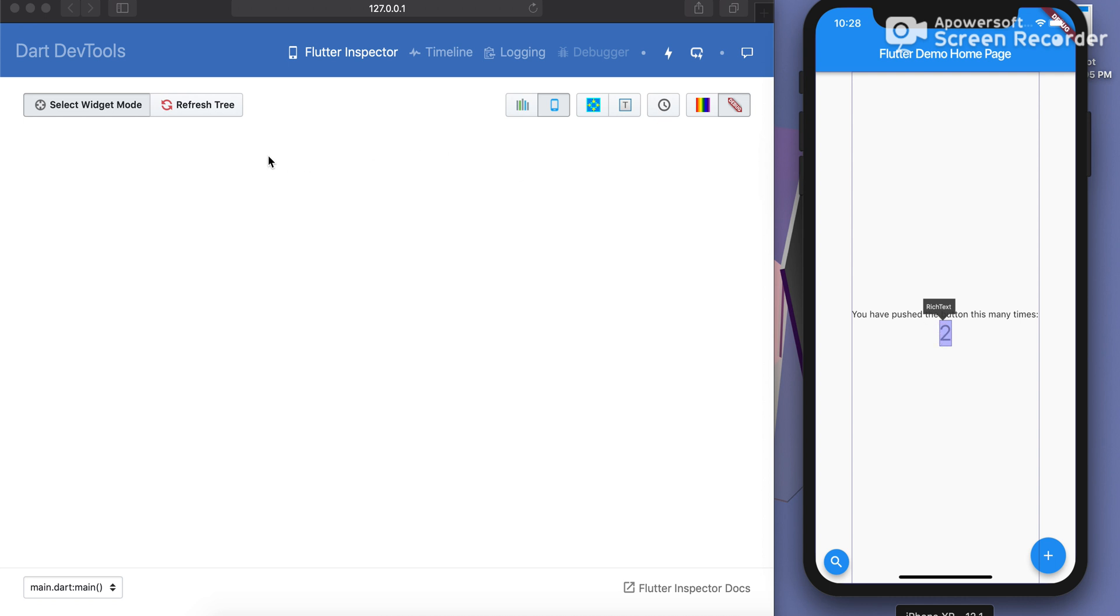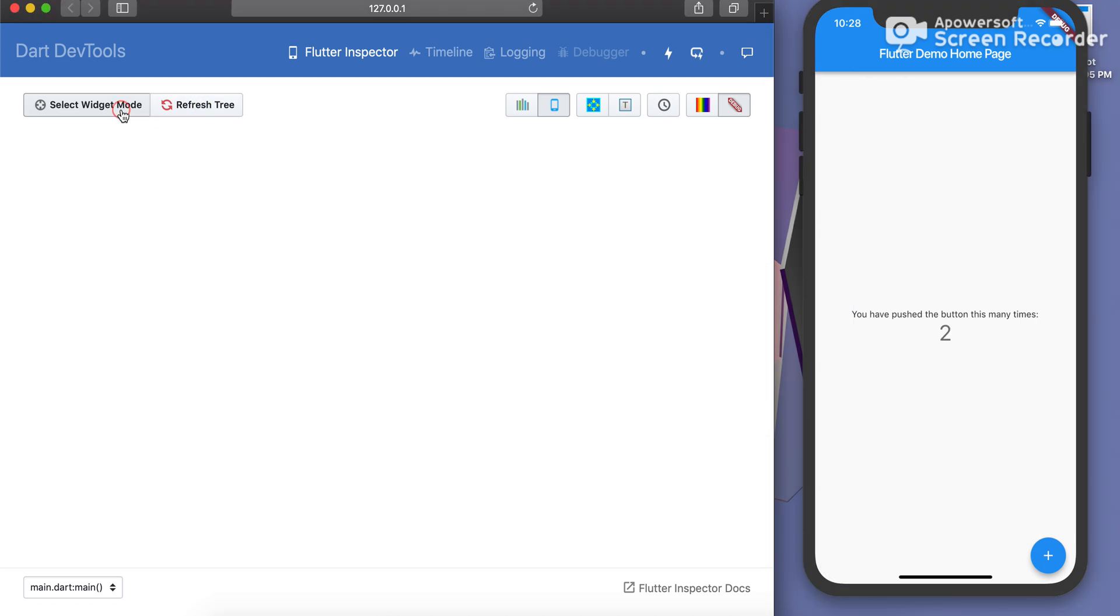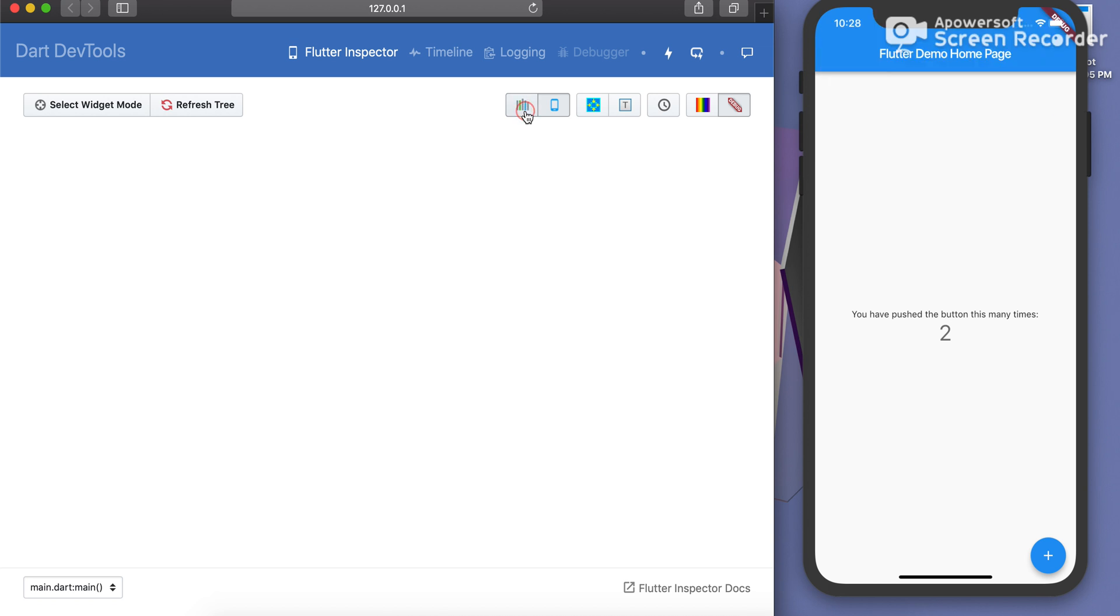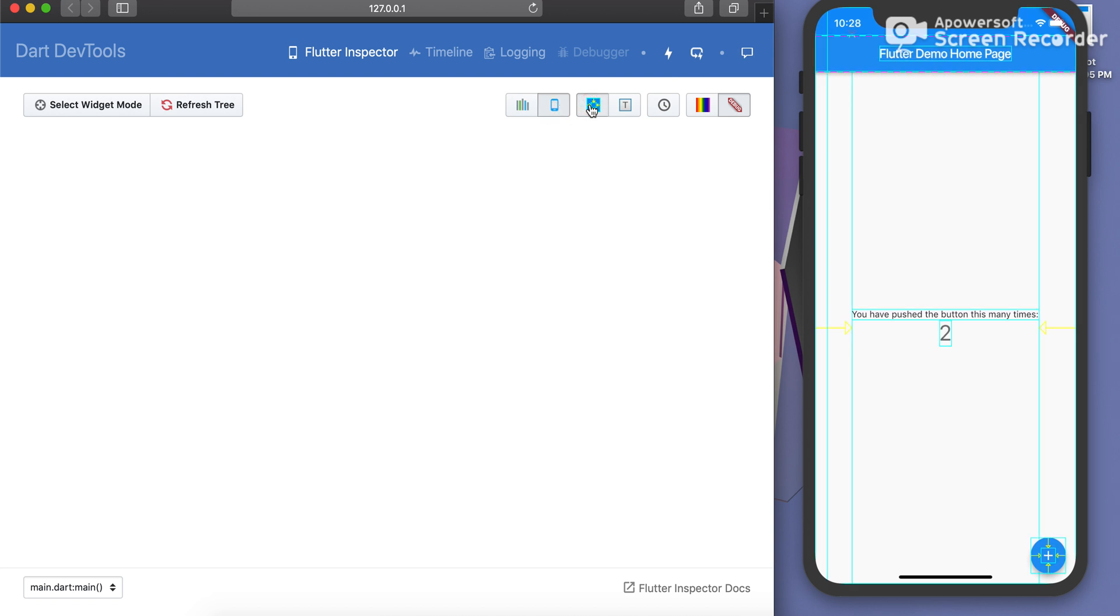Just directly click on these functionalities from the Dart dev tools. Click on refresh tree, unselect widget mode, performance overlay, then toggle the device mode, then render the baselines, then text baselines, hide the debug from here.